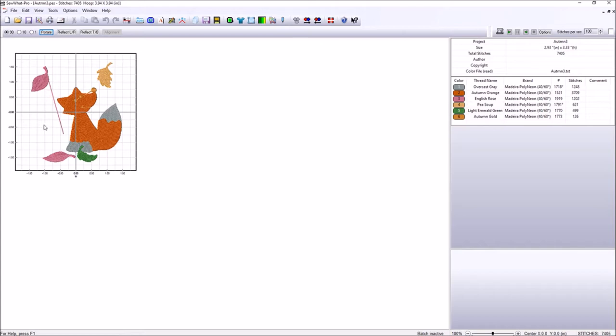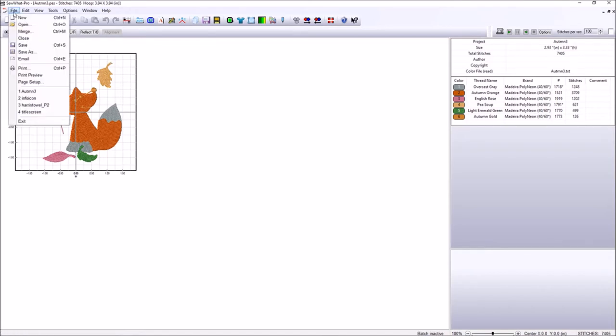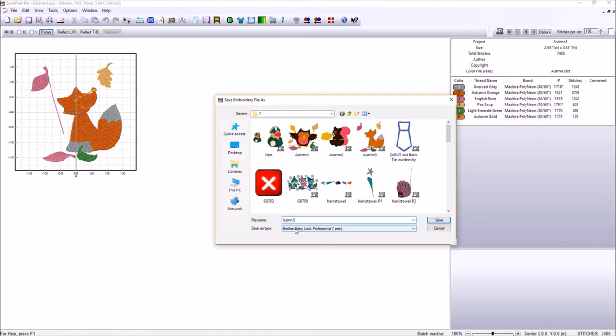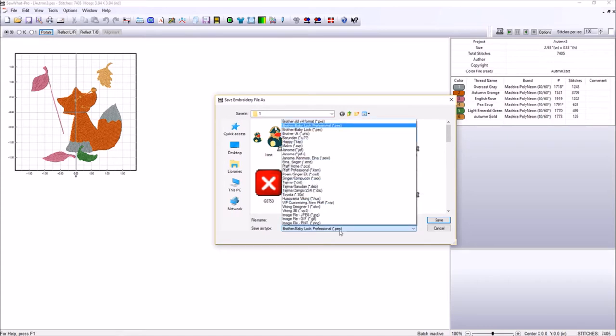The other thing you want to be sure is that your design is saved with the correct file extension. What do I mean? When I come up here to file, there's two ways to save this design. I can go file, save as, and then notice I have it named already Autumn 3. So I can name it. I've already have this one named so I'm not going to change it. And then down here I want to make sure that the type of file is exactly what my machine takes. My brother machines, all three of them, take the PES file format. If you click down here, notice all the other machine types pull up.